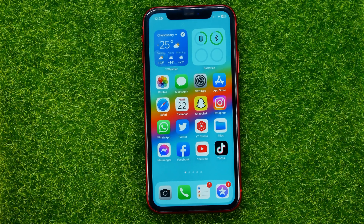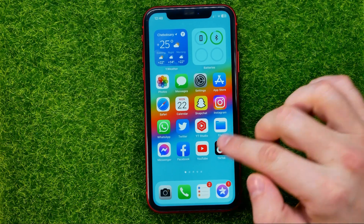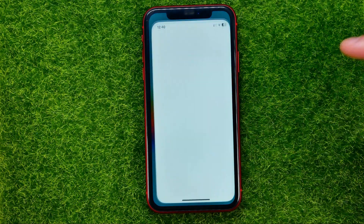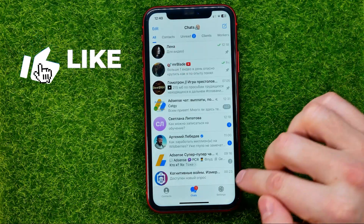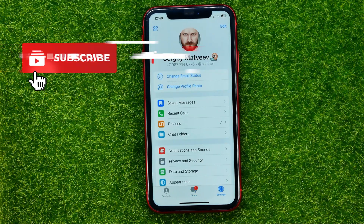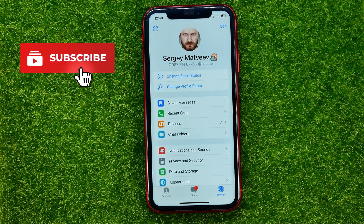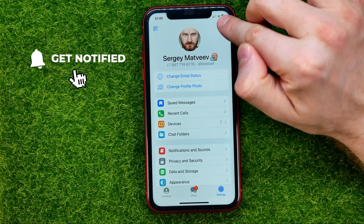So let's get started. First, open up the Telegram app, then go to Settings, and then towards the top right corner tap on Edit.